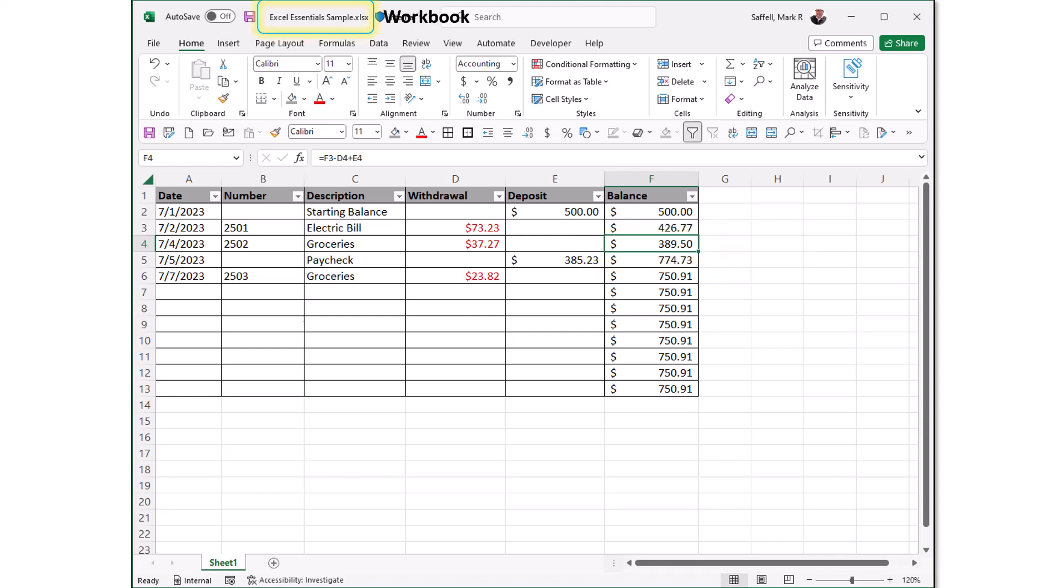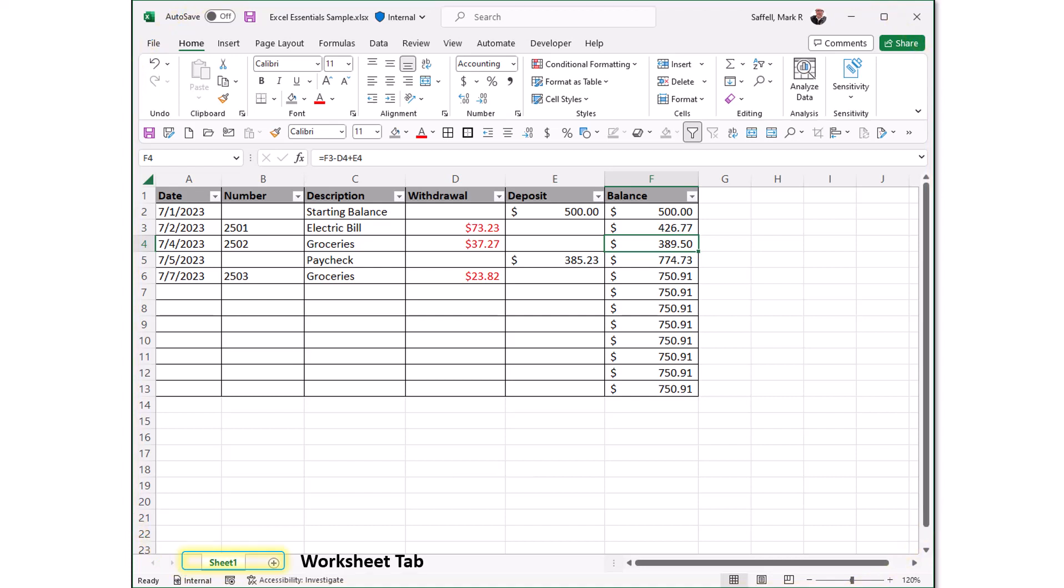Workbook. This is an Excel file that contains one or more worksheets. Worksheets are the different documents nested within a workbook. The worksheet tab tells you which different documents are nested within this and which one you're currently working on.